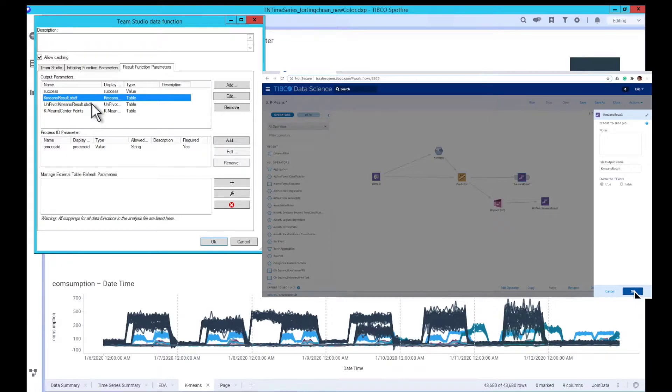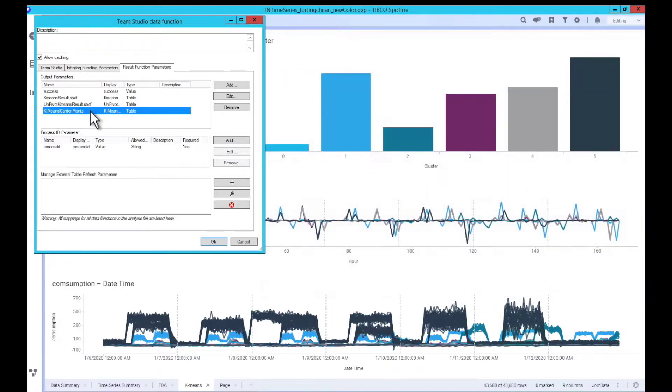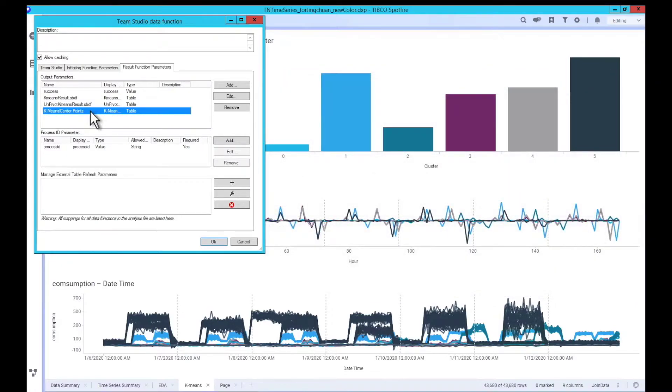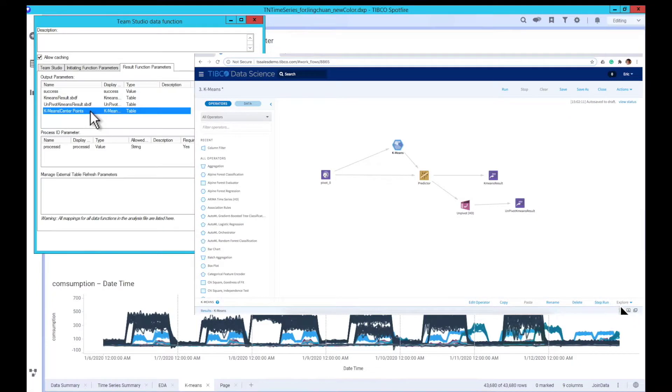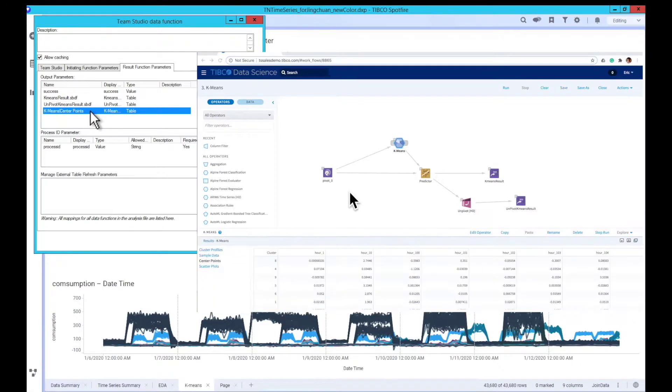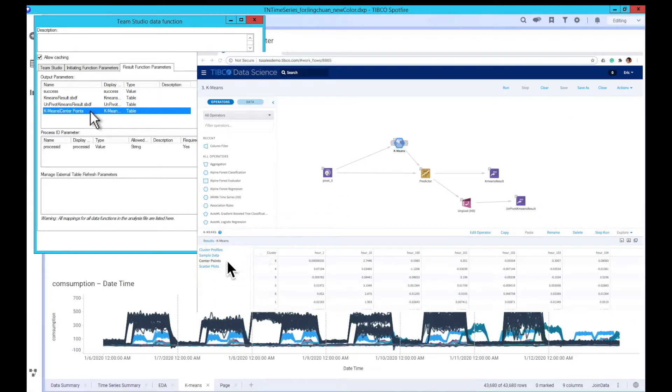We can also define the output to be the visual table result within the TeamStudio operator. By specifying the operator name and tab, then the data function will go ahead and download it to Spotfire.